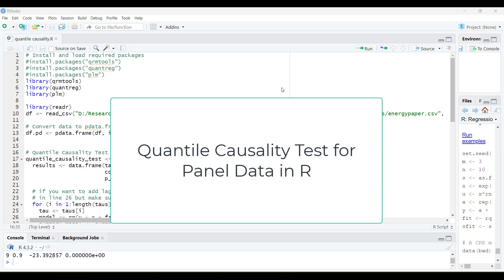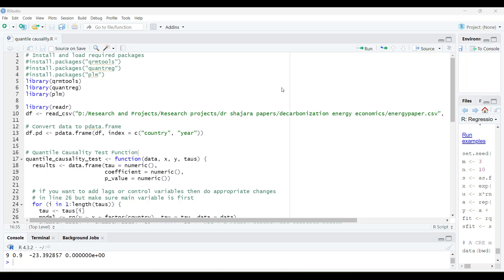Hi, welcome everyone. In today's video, I'm going to show you how to do a quantile-wise causality test using quantile regression in R. This video focuses on how to generate the quantile causality values and compile a table.